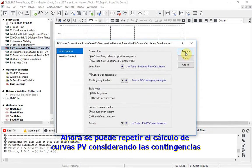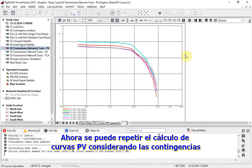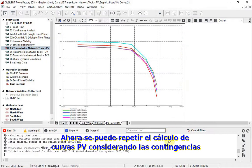Now the PV curves calculation can be repeated with the contingencies being considered.